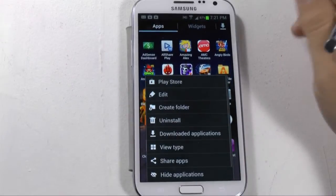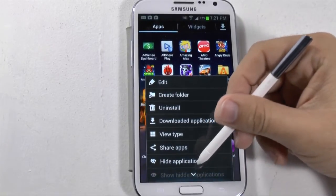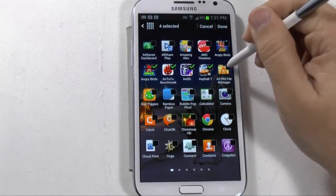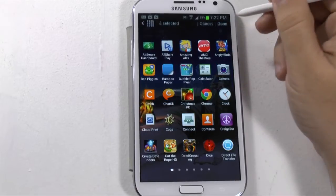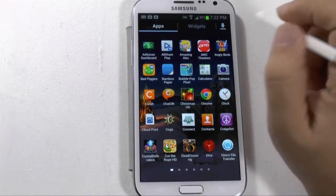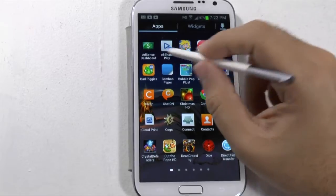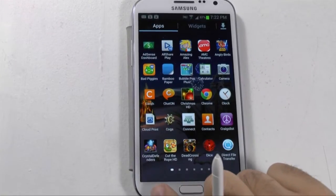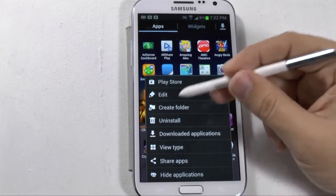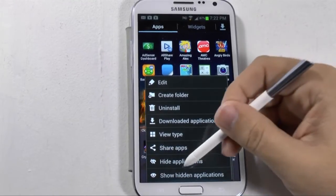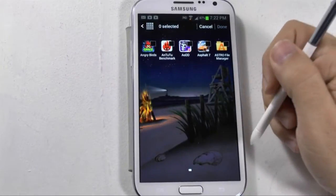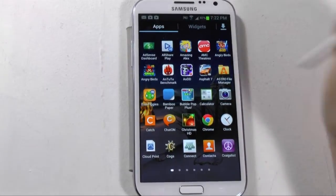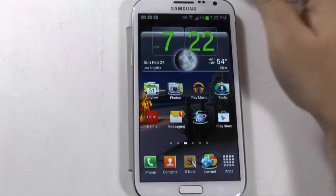The last thing on the menu is you can pick hide applications at the bottom. You can actually hide applications from being seen. If you hit done, those apps are now unable to be seen — they are still on your device, but if someone was looking at your phone they would not know they were there. To show hidden apps, highlight right here, move up, and then select show hidden applications. Now you can see the hidden ones, and once you're done they'll be back.